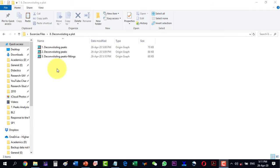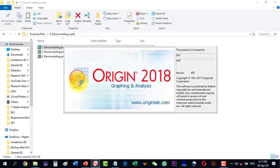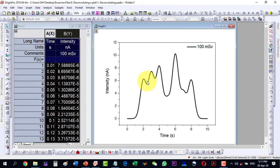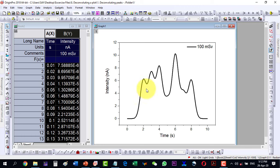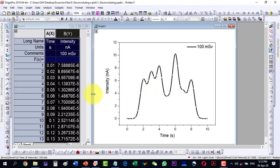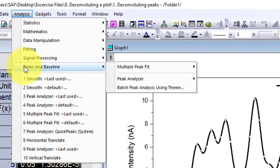In this video we will talk about how to deconvolute a collection of peaks into individual peaks. Let's open this one. I can see that this plot is a collection of five peaks, and each peak corresponds to an individual entity. Sometimes we want to calculate parameters of a given peak, so for that purpose we will have to deconvolute this plot into its individual peaks.